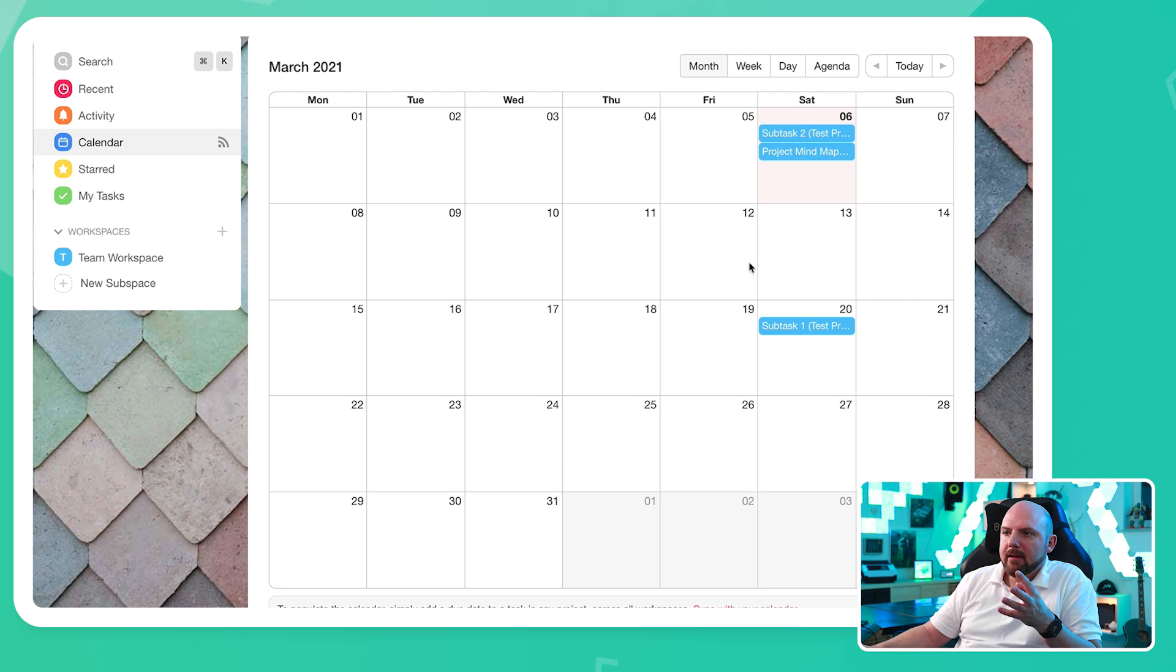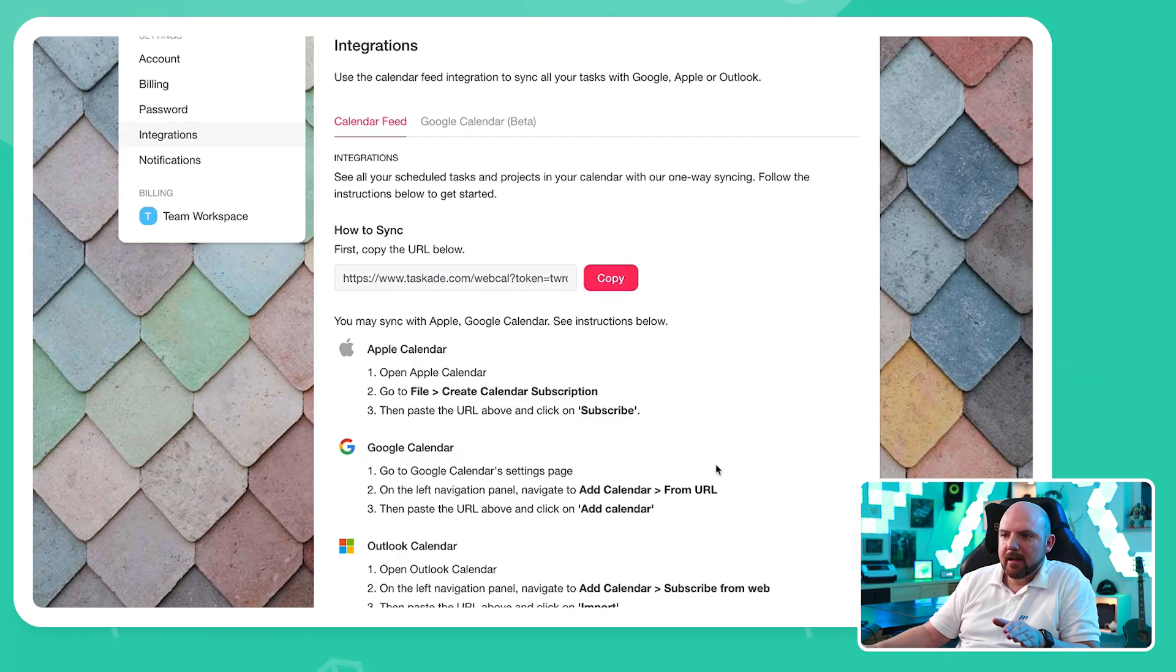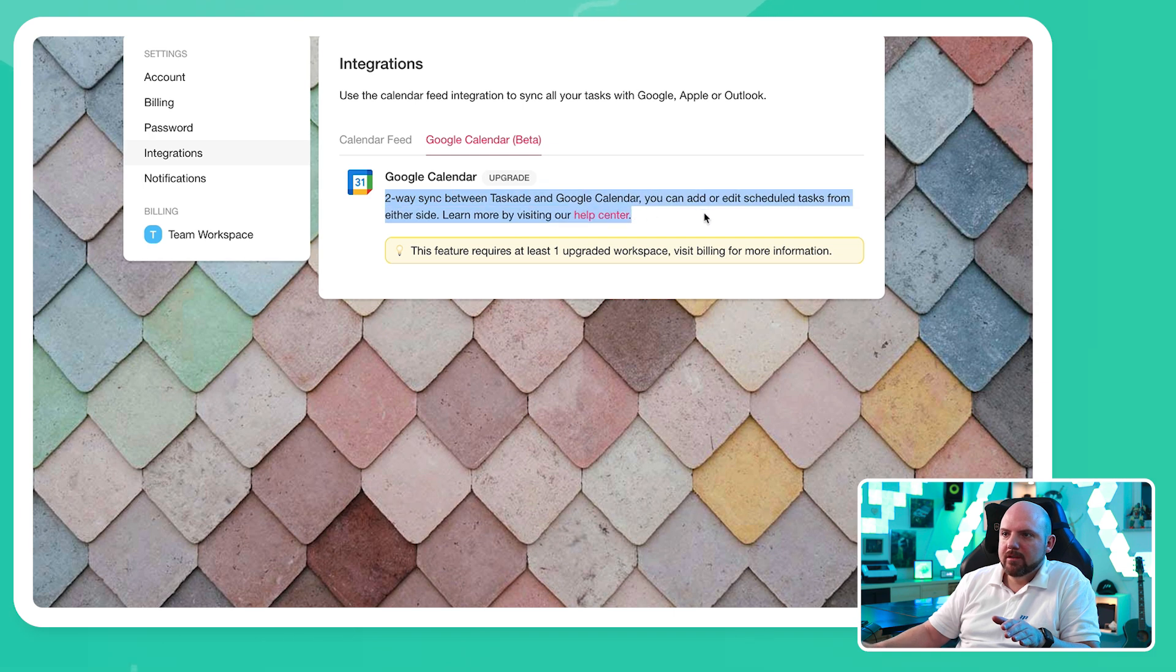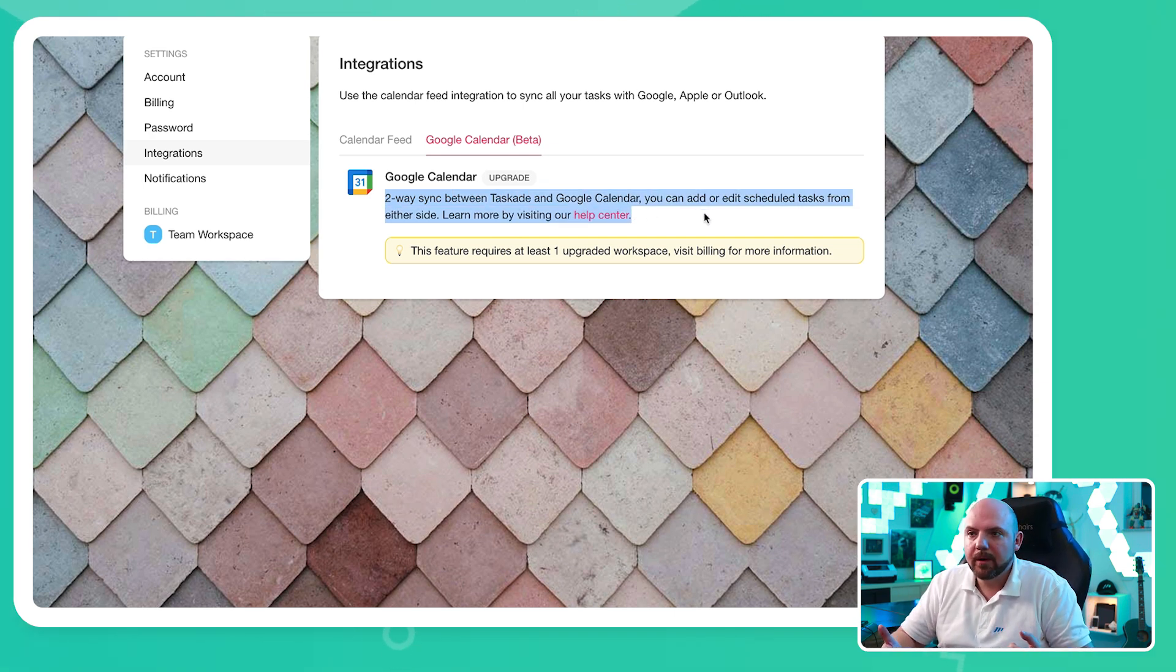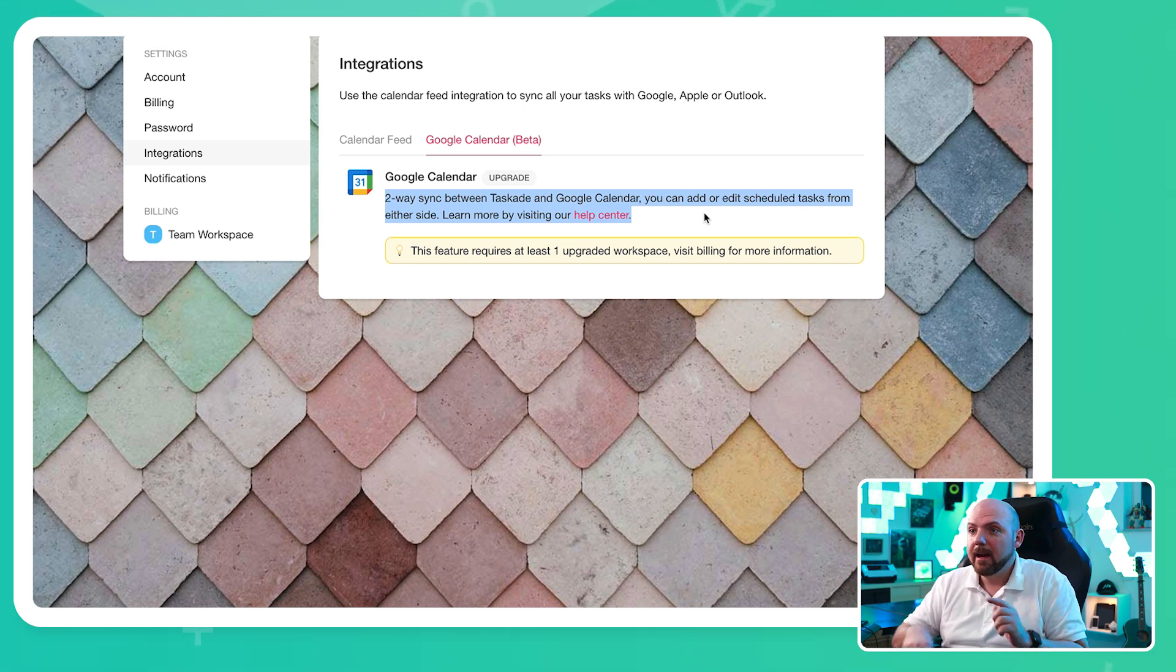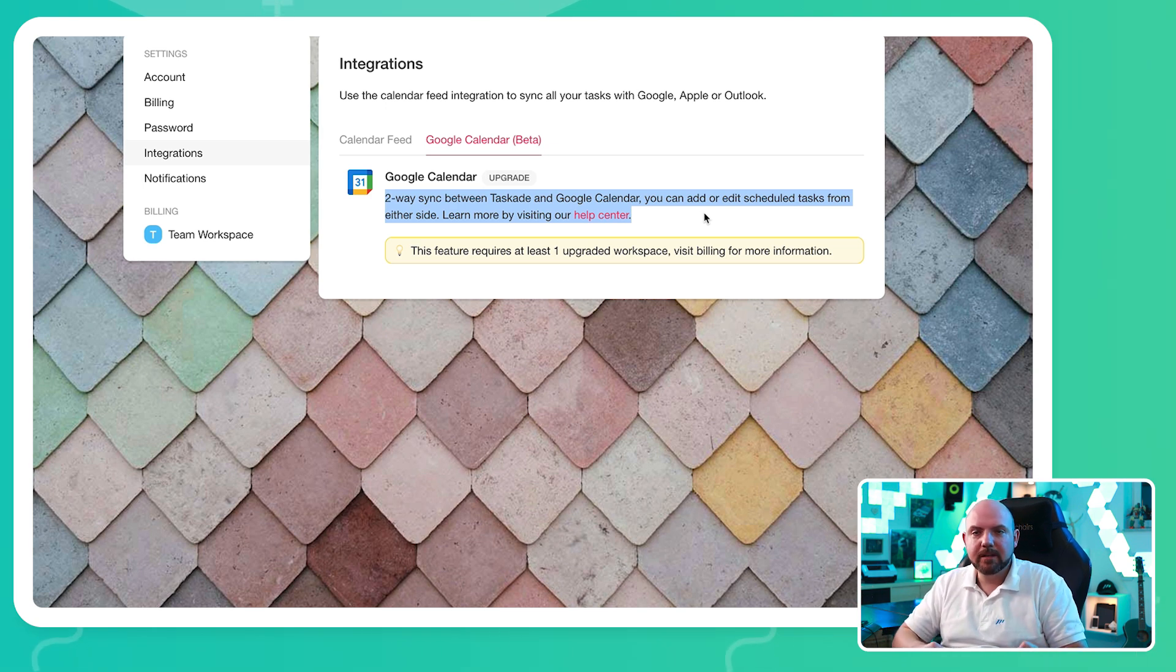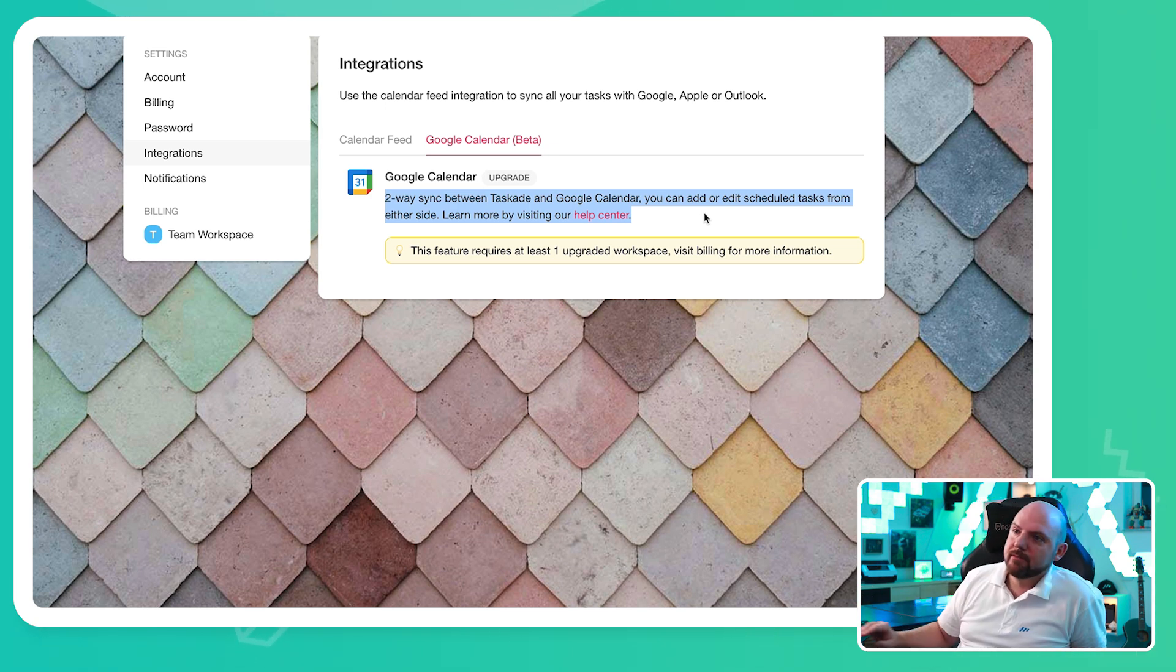We have a calendar. And here is the task. And I can actually sync it with my calendar. So here I have a two way synchronization, as you know it from Todoist or ClickUp now as well. This means the task will show up on your calendar, I can move it around on my Google Calendar, and it will update automatically in Taskade as well. That sounds awesome.